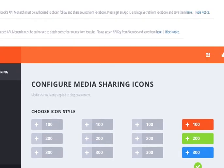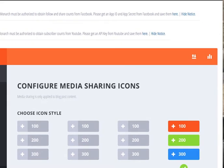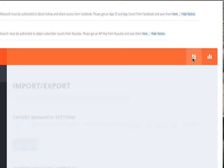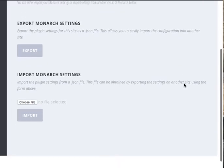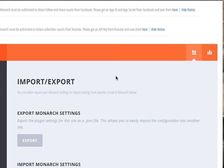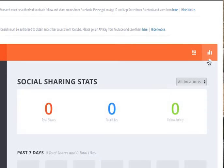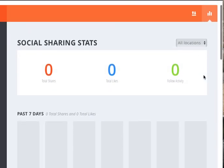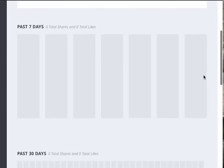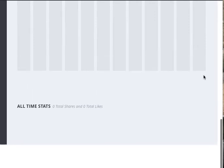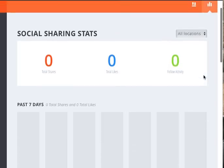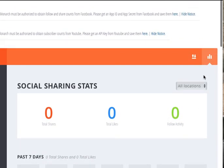The other thing in Monarch that you may find interesting is you can import or export your settings if you wanted to set up another blog with everything the same. And here is your analytics, and you can see your sharing trends and reports, which becomes very interesting if you're doing a lot of blogging to see where people are sharing and how frequently they're sharing and the types of content they're sharing.